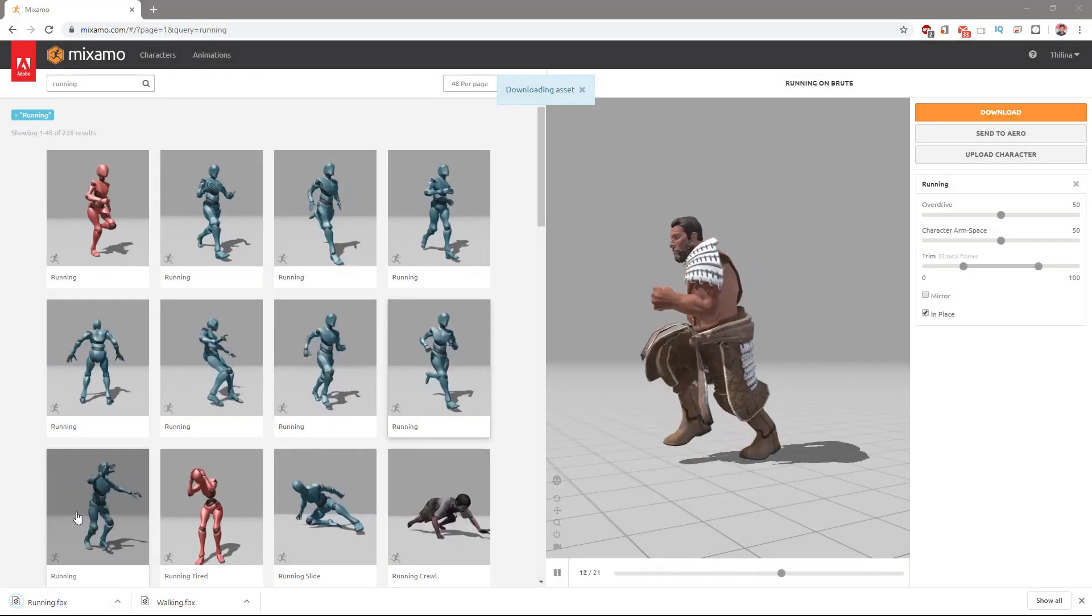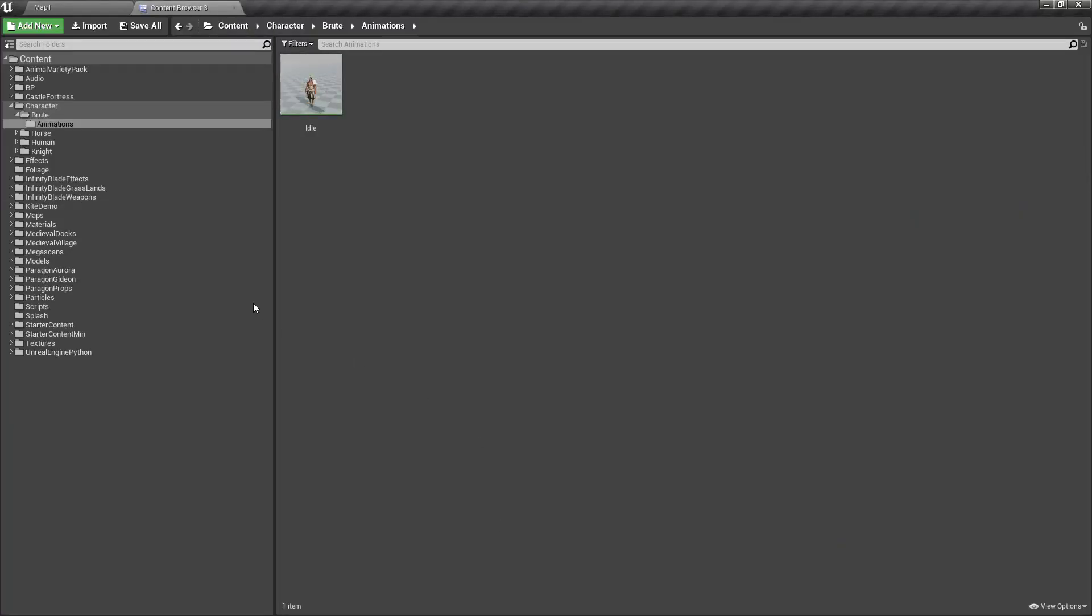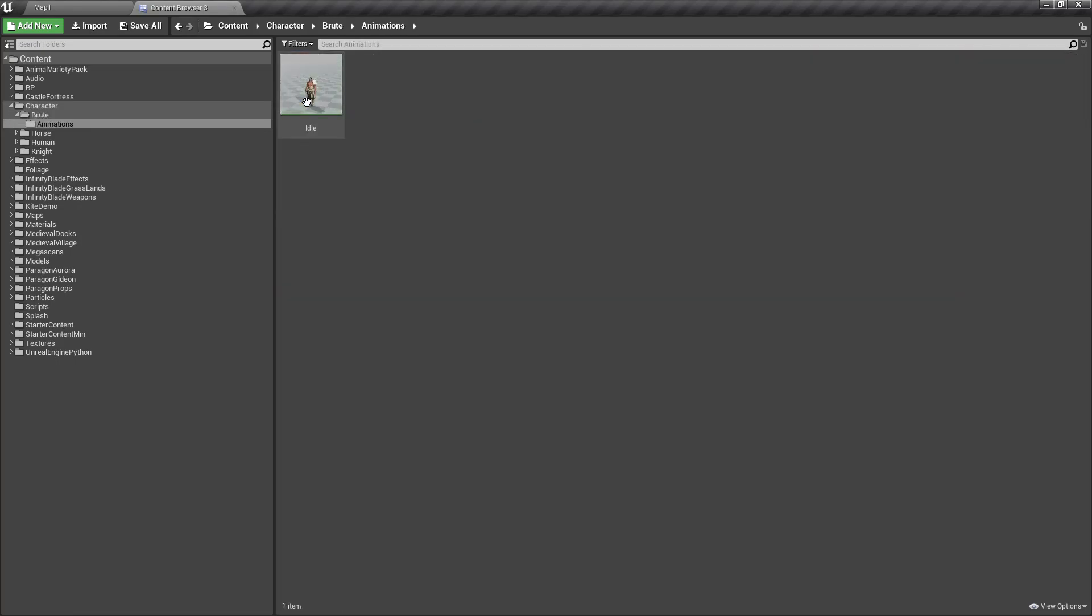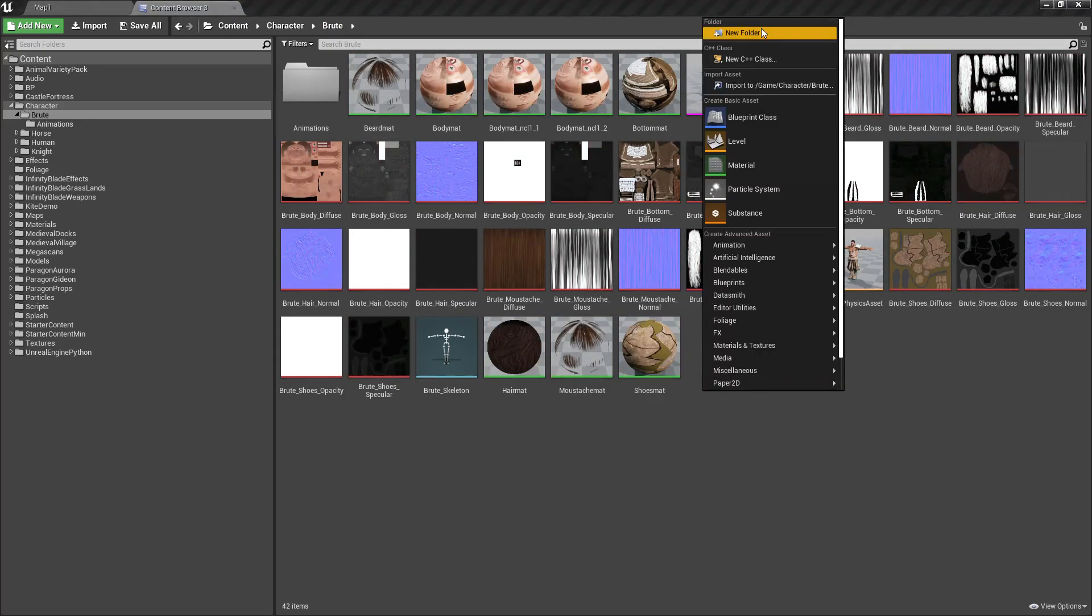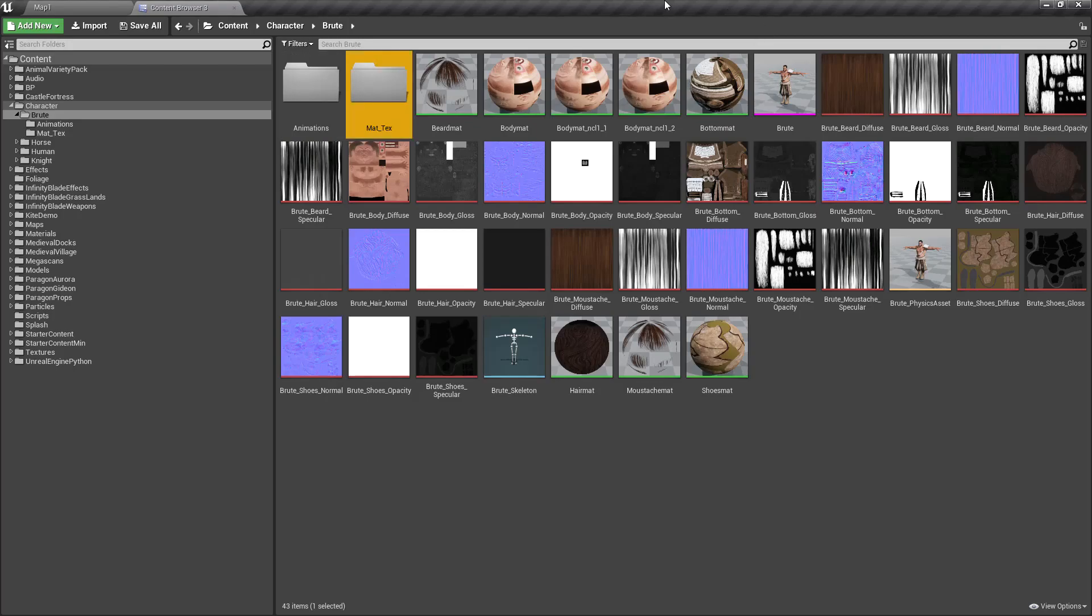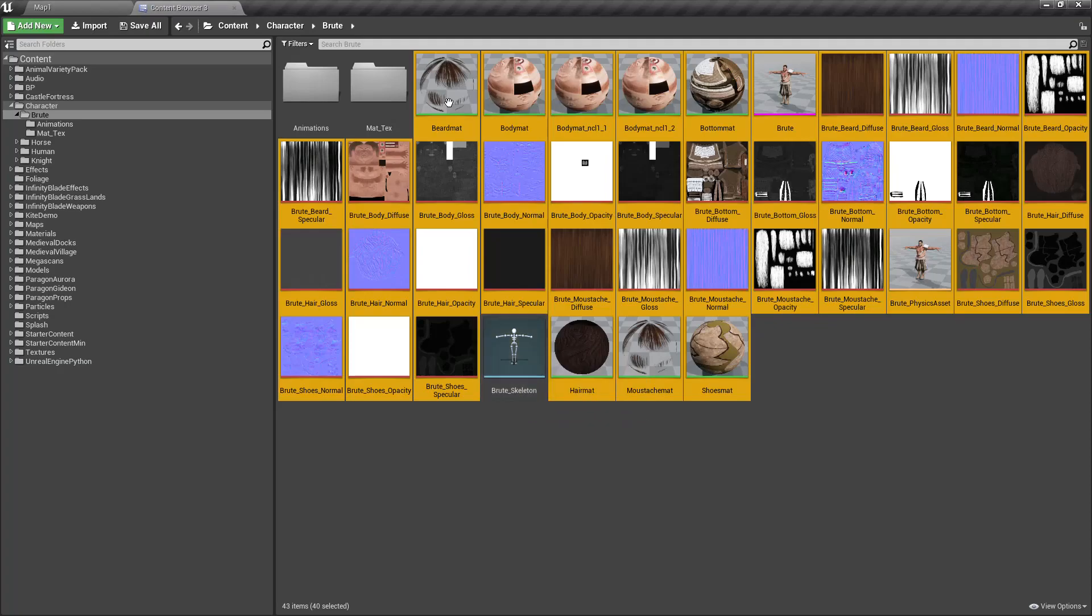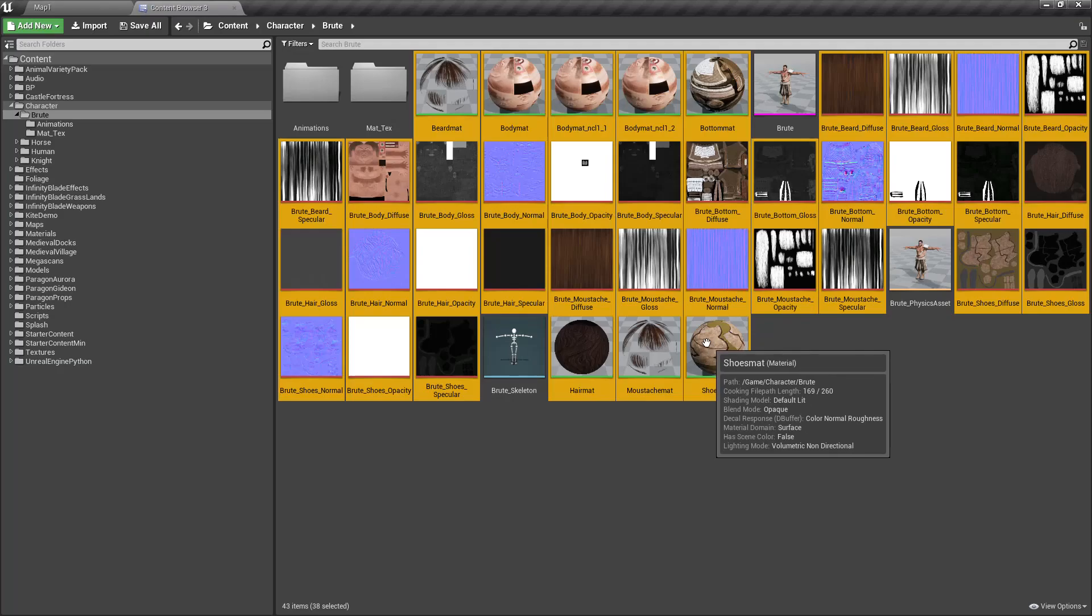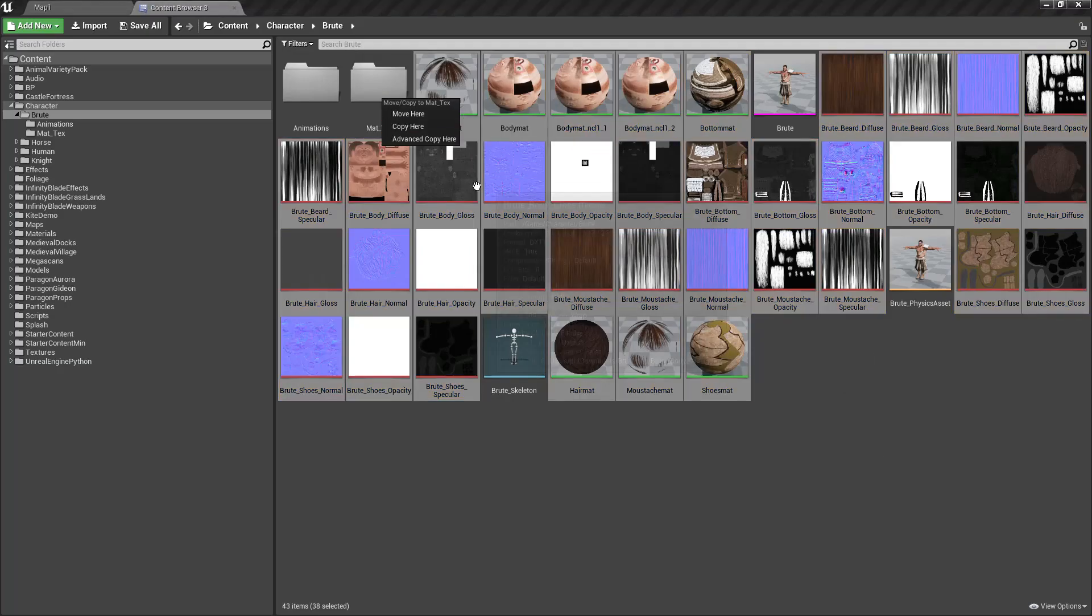Let's go here to root animation. Wait, I need to organize this a little bit - materials and textures. I'll put all the materials and textures inside this folder, because otherwise it's hard to find things here.